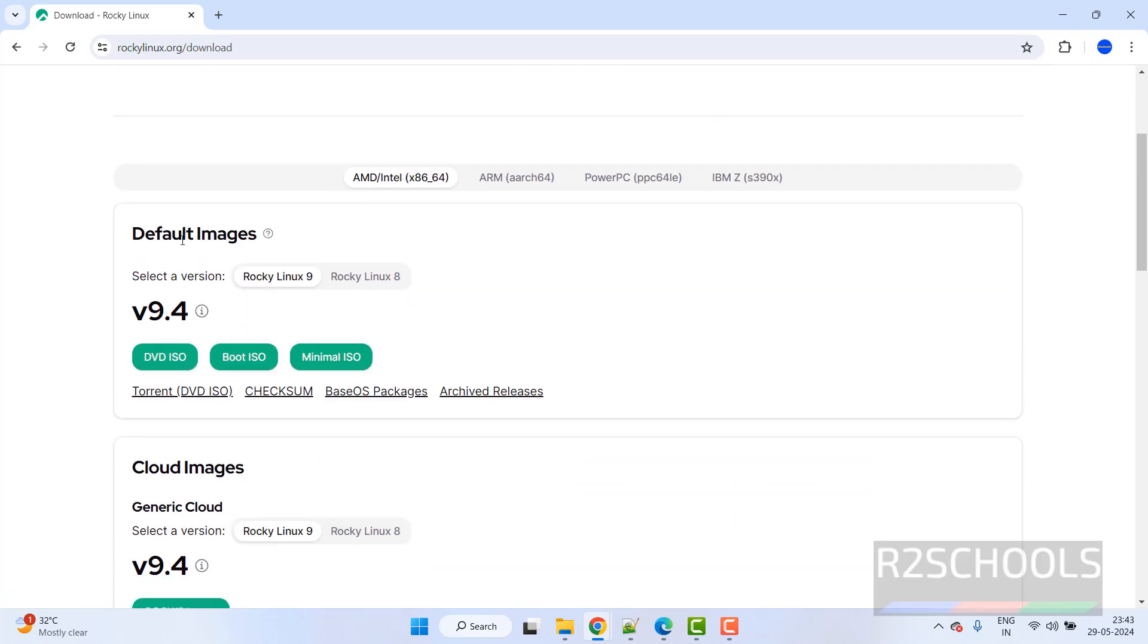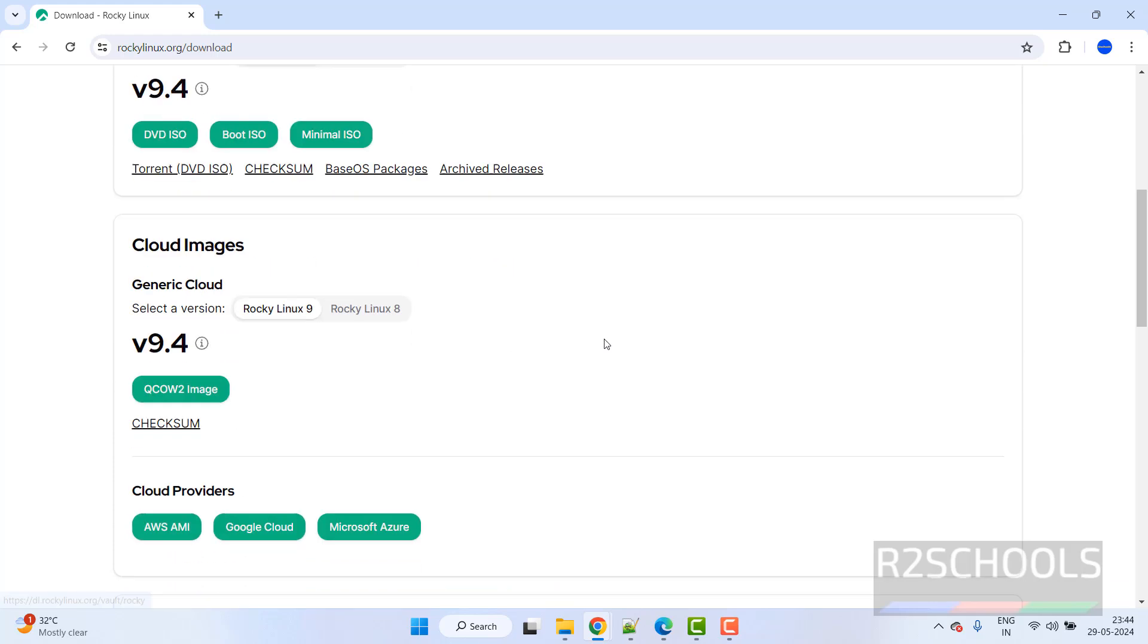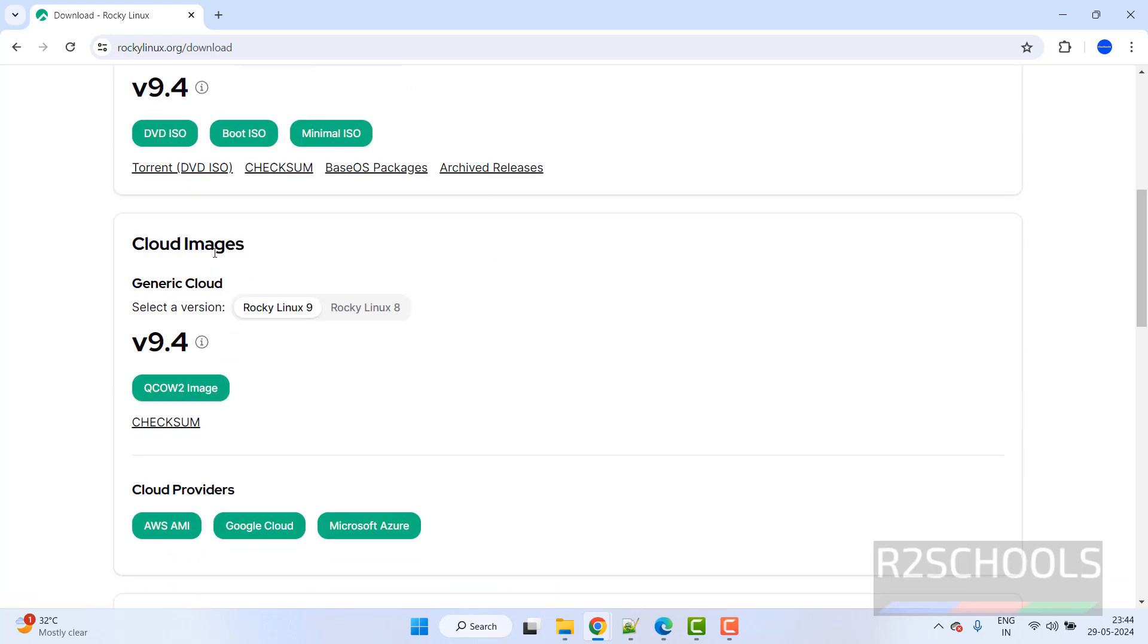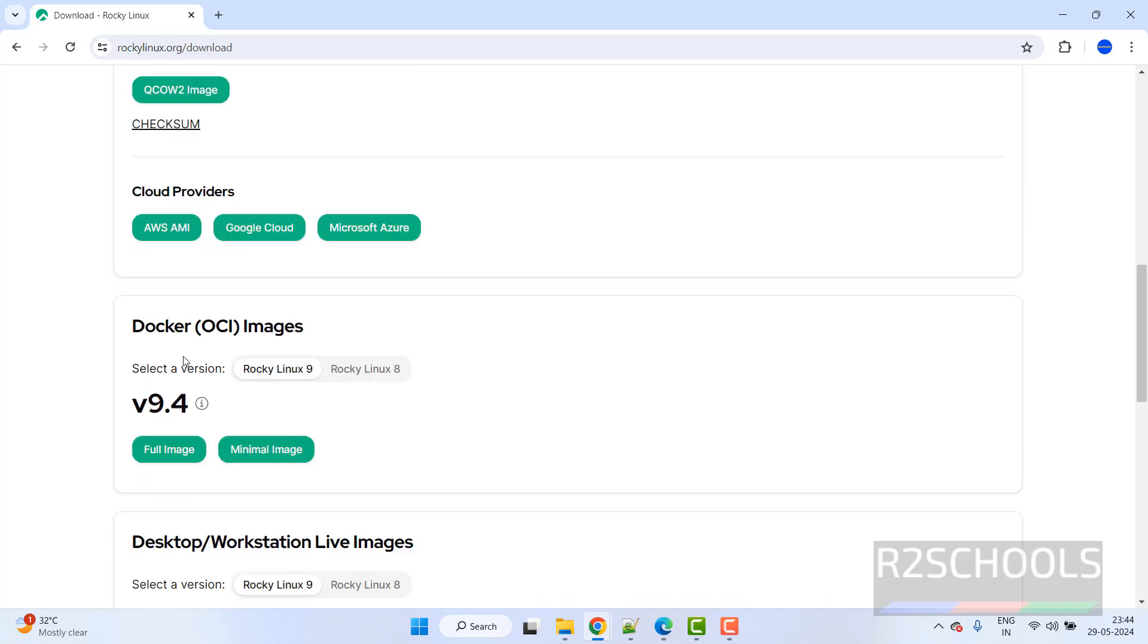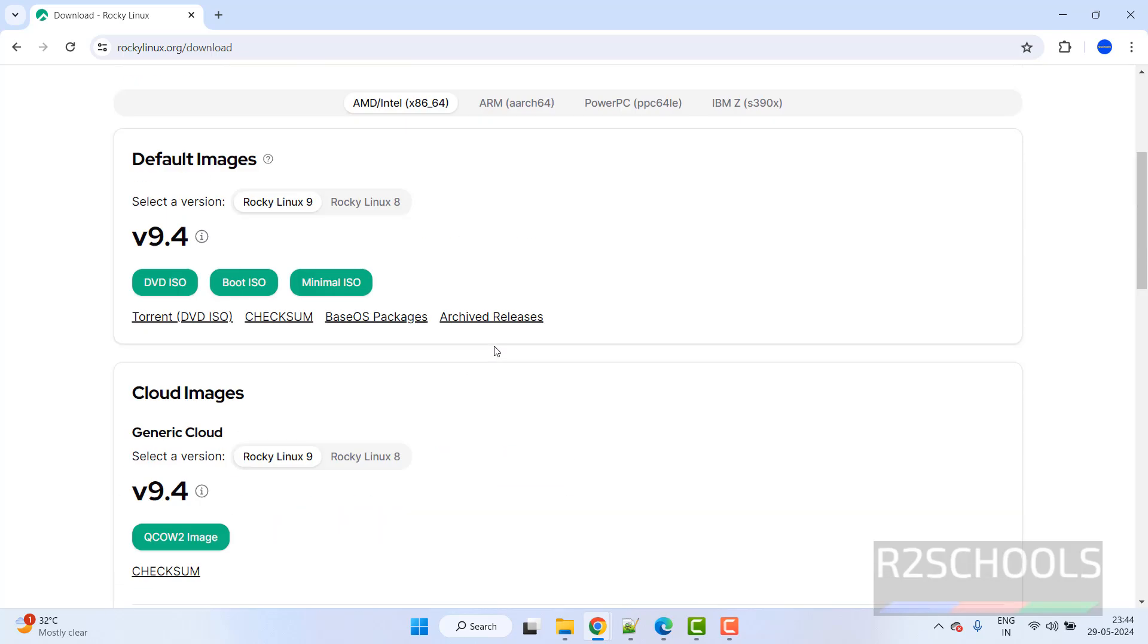See here we have the latest version is 9.4. We have the DVD ISO, boot ISO, minimal ISO. If you want to get older versions, you have to click on archived releases, cloud images, Docker images and desktop or workstation live images.